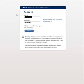If you are logging in for the first time, you must enter a net ID and password.